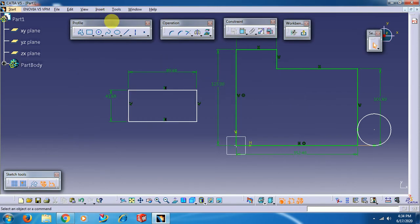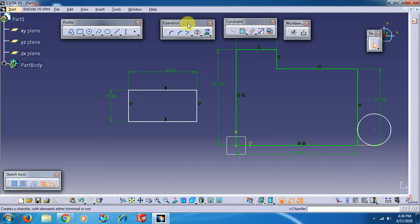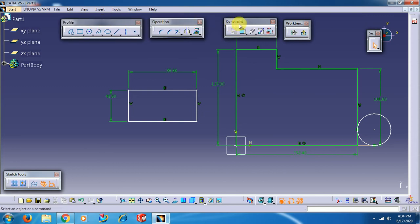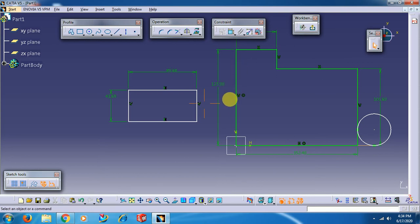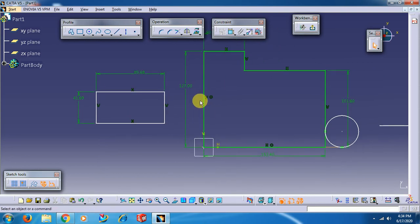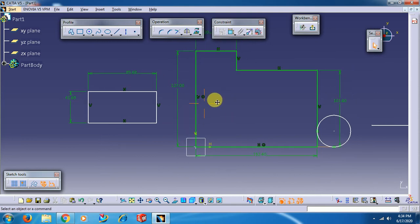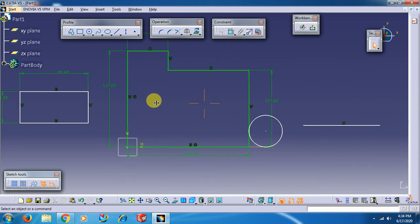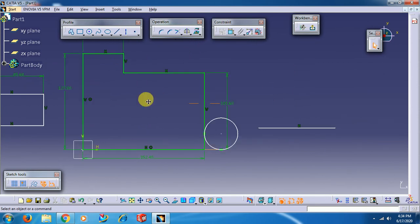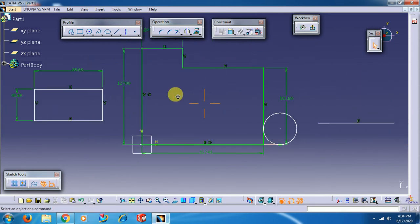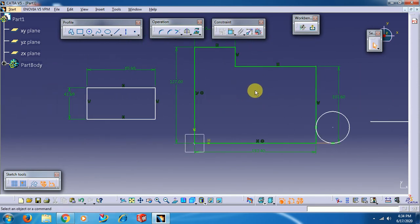These are all the toolbars used in the sketcher workbench of CATIA V5. To move the screen, press the scroll wheel and move the mouse - it moves the screen.